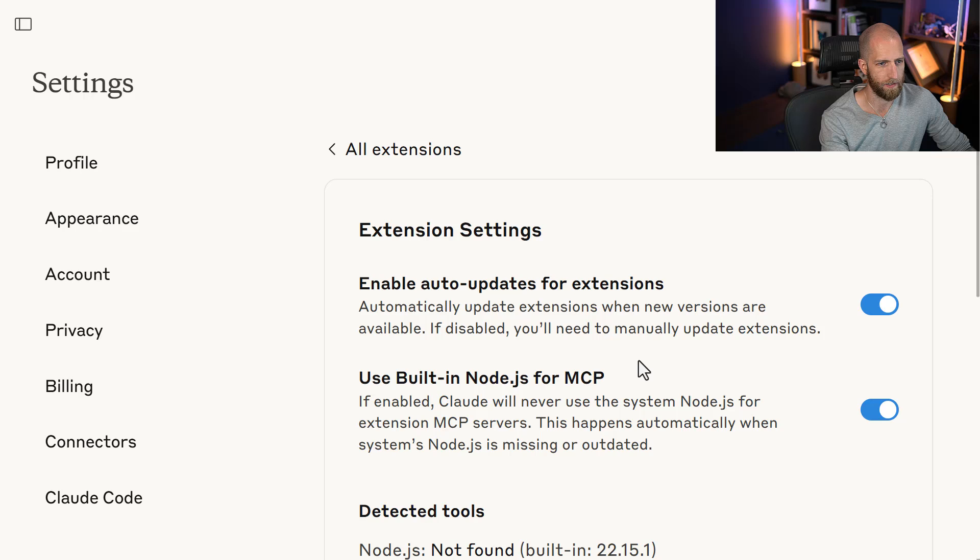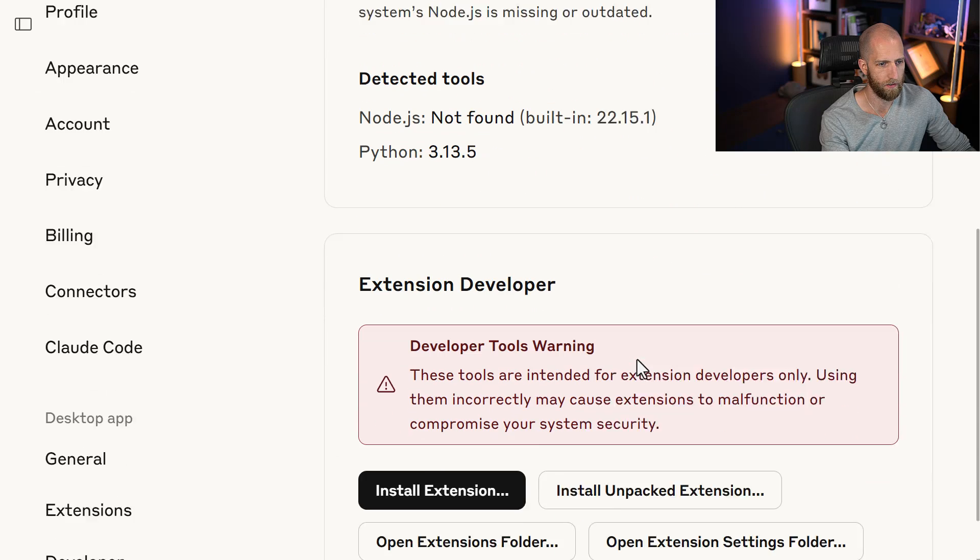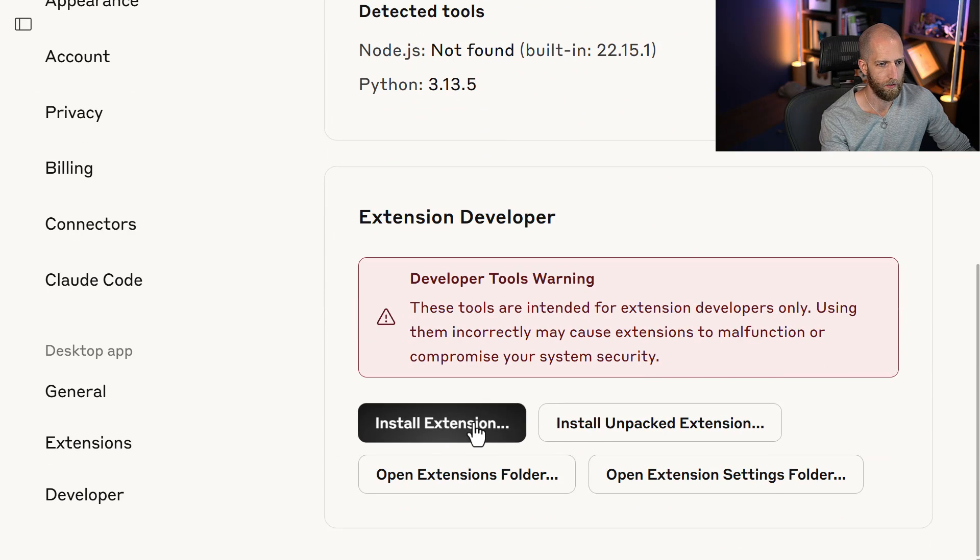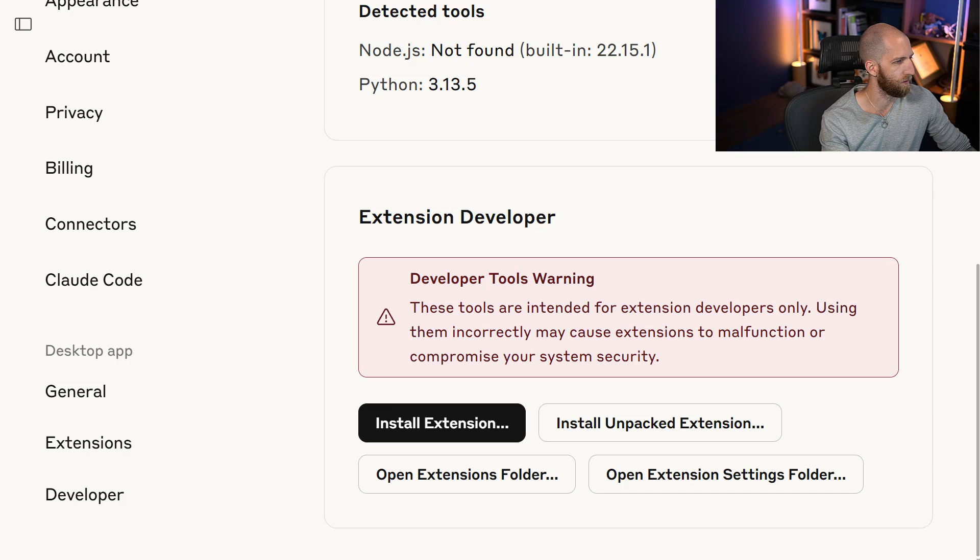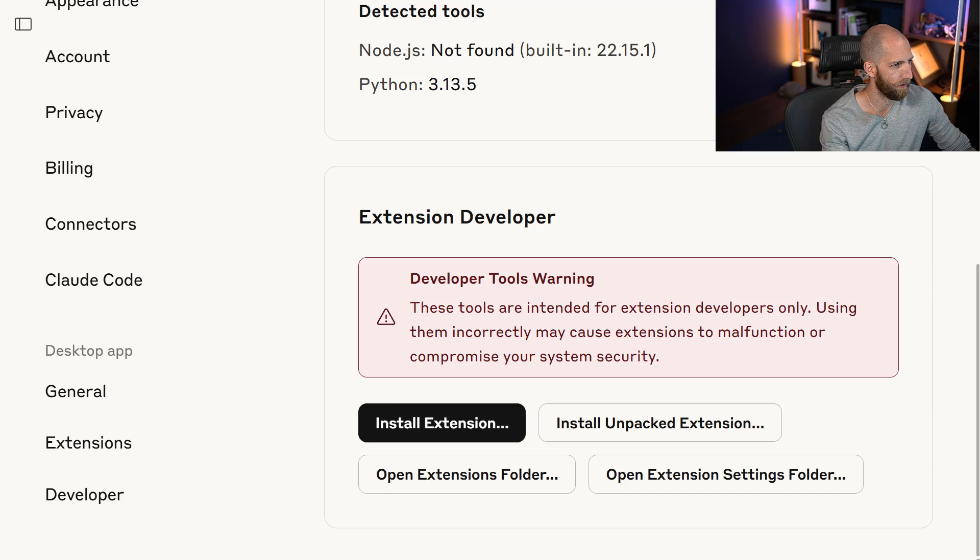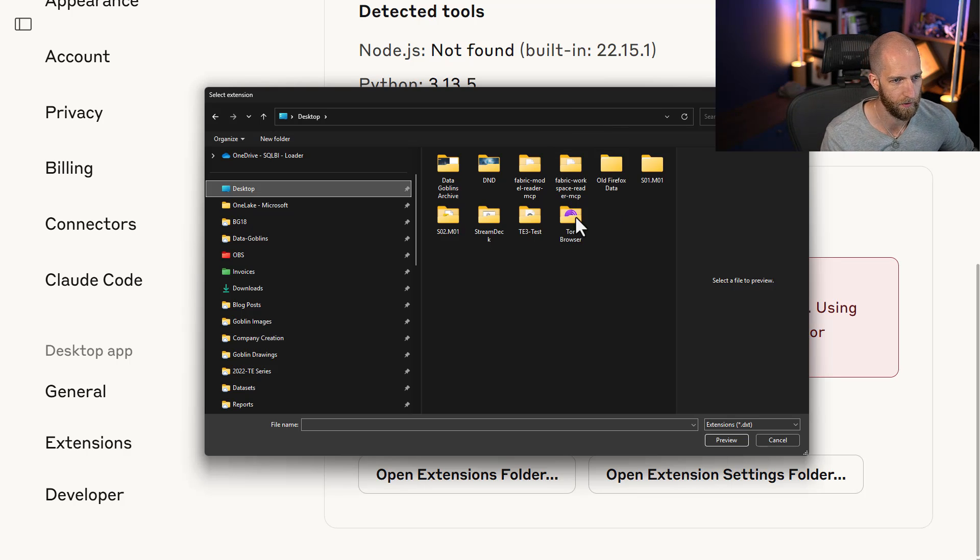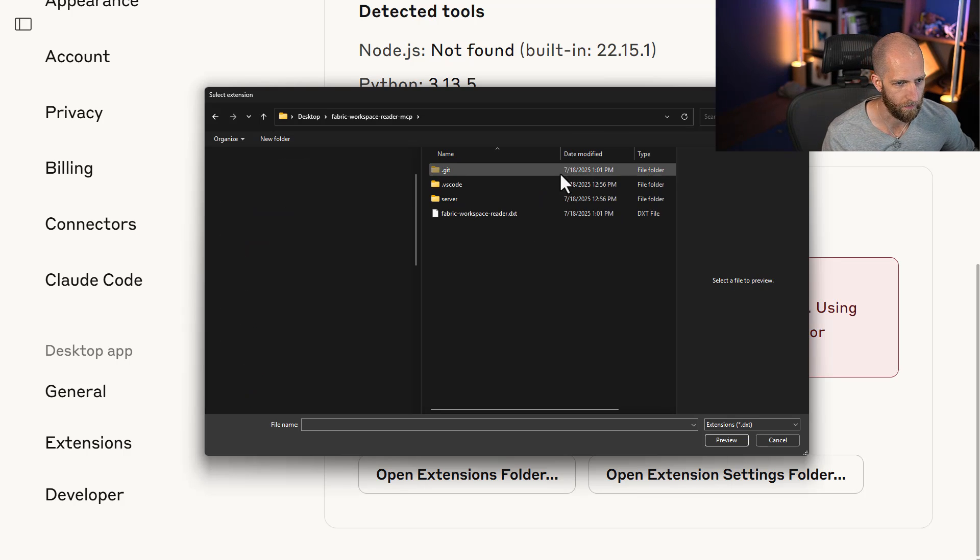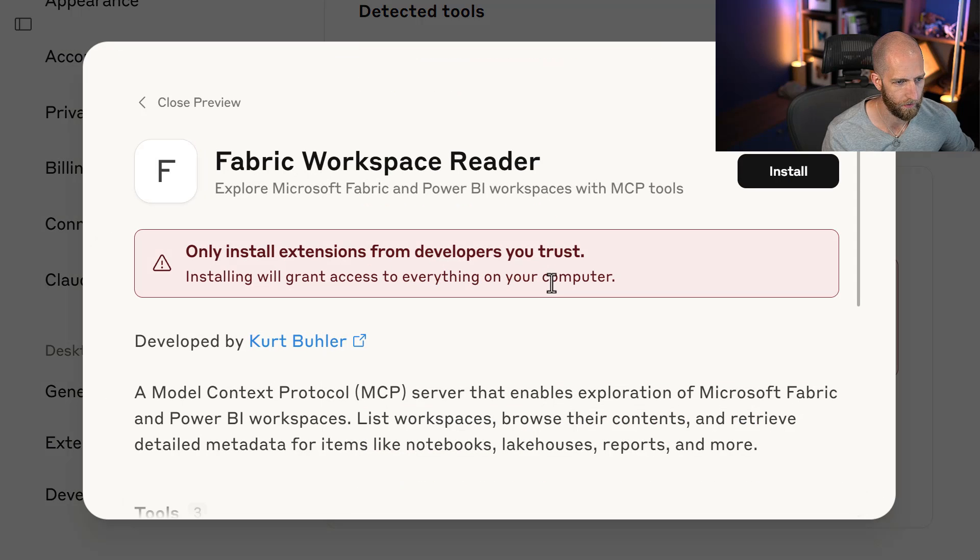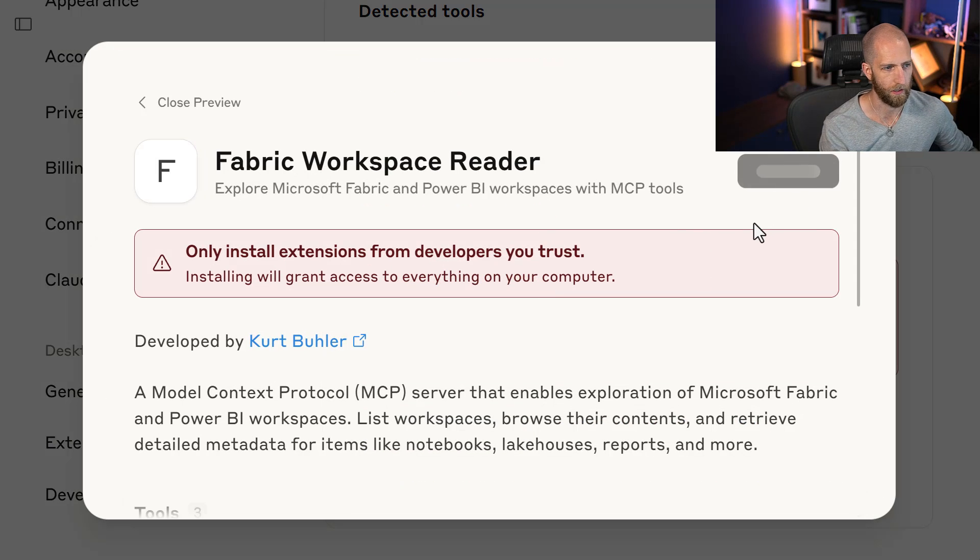We can go to Advanced Settings and then Install Extension. This will allow us to be able to select an extension. For example, I have an extension here on my desktop, the Fabric Workspace Reader, and then we can install it like we normally would.